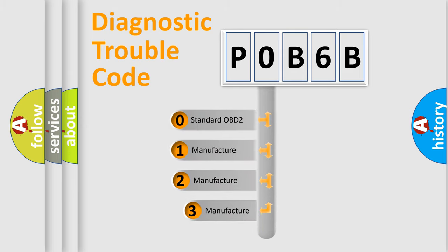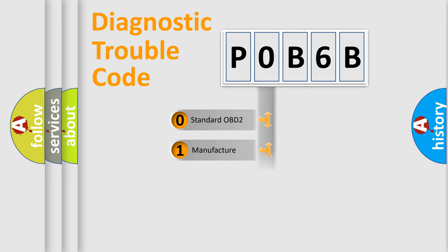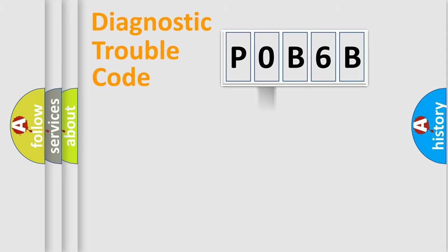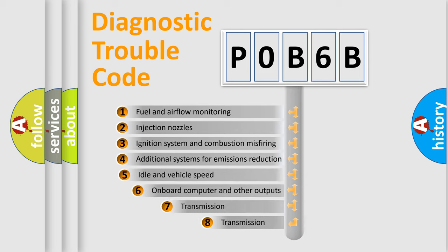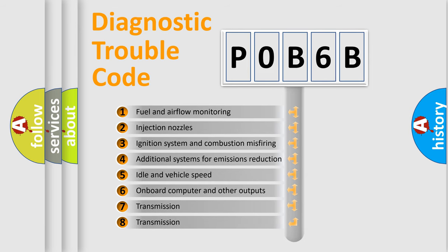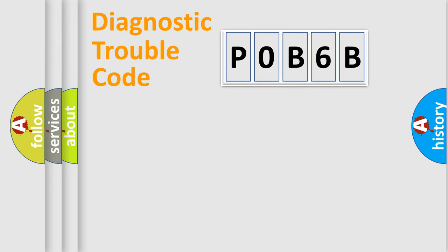If the second character is expressed as zero, it is a standardized error. In the case of numbers 1, 2, or 3, it is a manufacturer-specific expression of the car-specific error. The third character specifies a subset of errors. The distribution shown is valid only for the standardized DTC code.